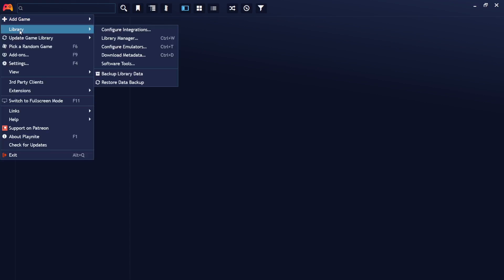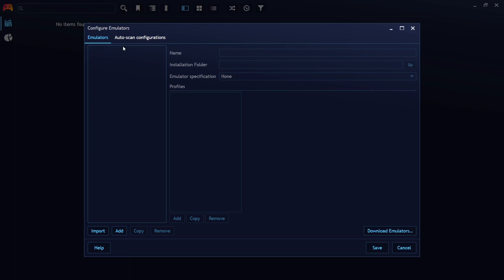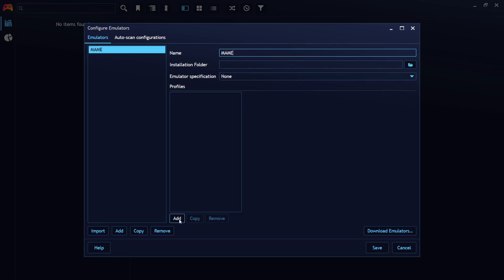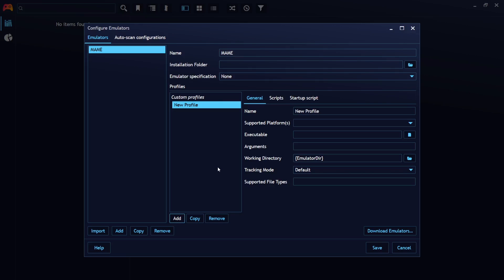Inside Playnite, go up to the little controller icon at the top, then go down to Library > Configure Emulators. Go down to Add — this opens the New Emulator dialog. Under Name, delete 'New Emulator' and replace it by calling it 'mame'. Leave Installation Folder and Emulator Specification empty. Then go to Add to bring up a Custom Profile, and name this profile 'arcade'.